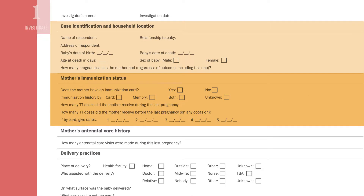Record the patient's immunization status with dates of relevant vaccine doses. For certain diseases such as neonatal tetanus shown here, you will also collect information about the mother's immunization status.